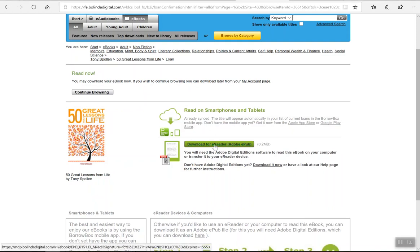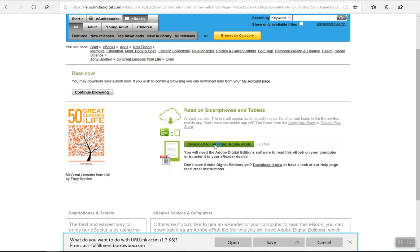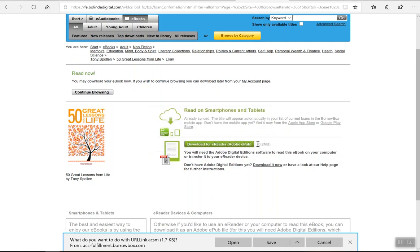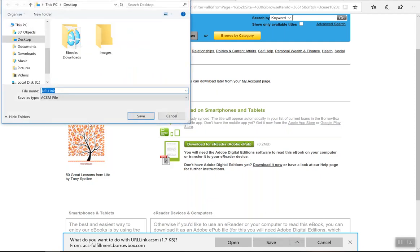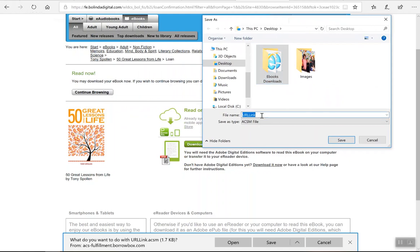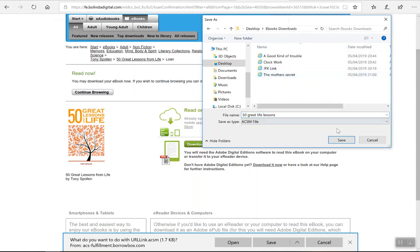Click on download for e-reader. Once you have started download, you want to save it as. What I find really useful is if you create an ebooks folder on your desktop or in your documents wherever you want to save it. Once you have your folder created, then save as. You can see here I have my ebooks folder, and I also find it useful to name the file the name of the book. In this case, it's 50 Great Life Lessons. Save.